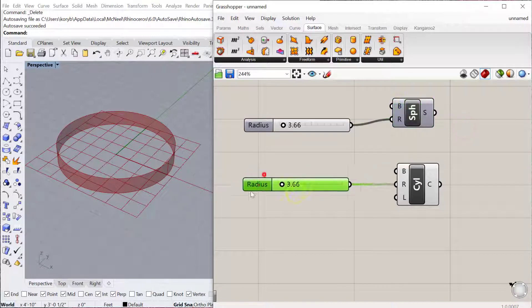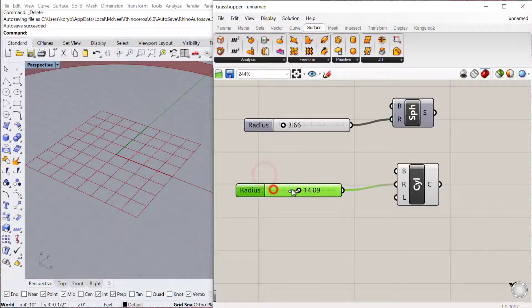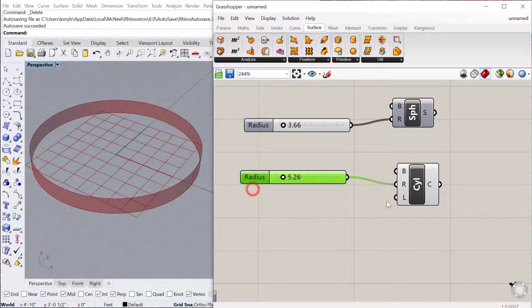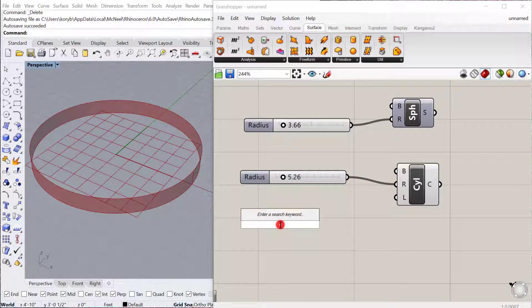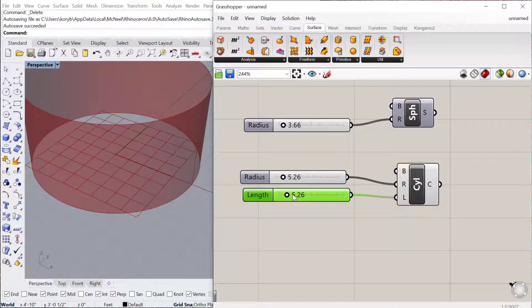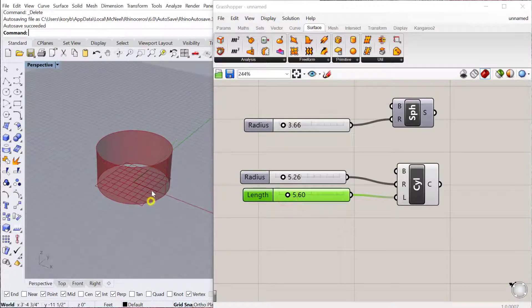You can see that the radius is the radius of the cylinder and then I need a length which is the height of the cylinder. I'll copy and paste that, plug that in there, and then that's the length of the cylinder.